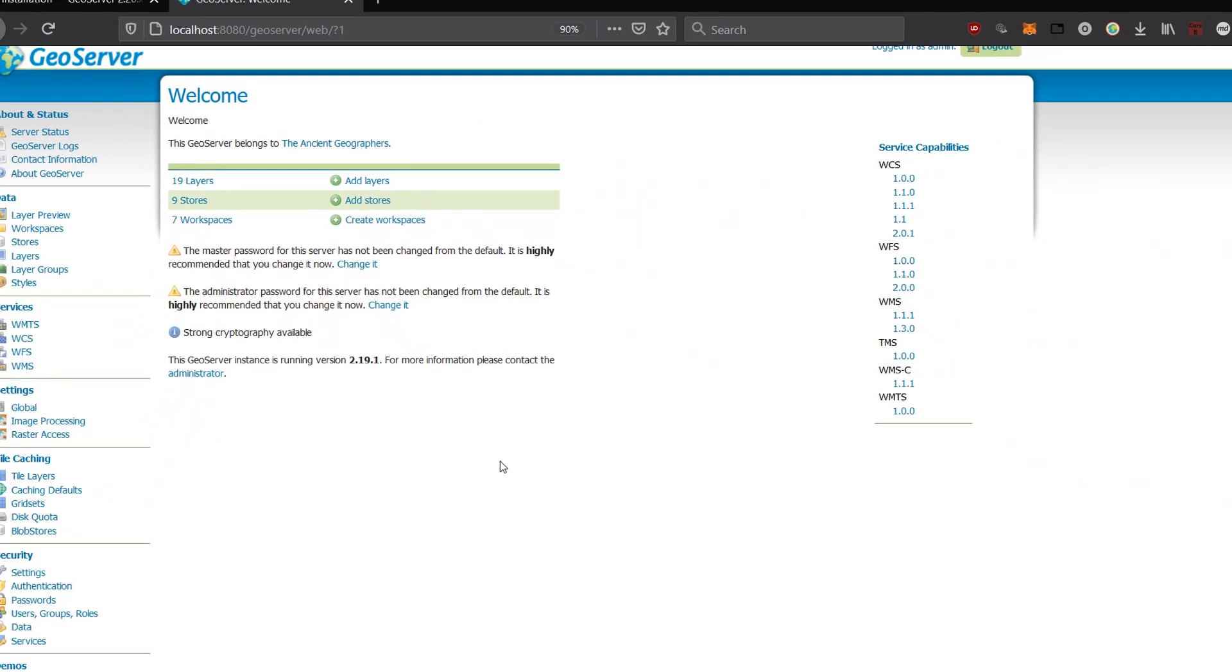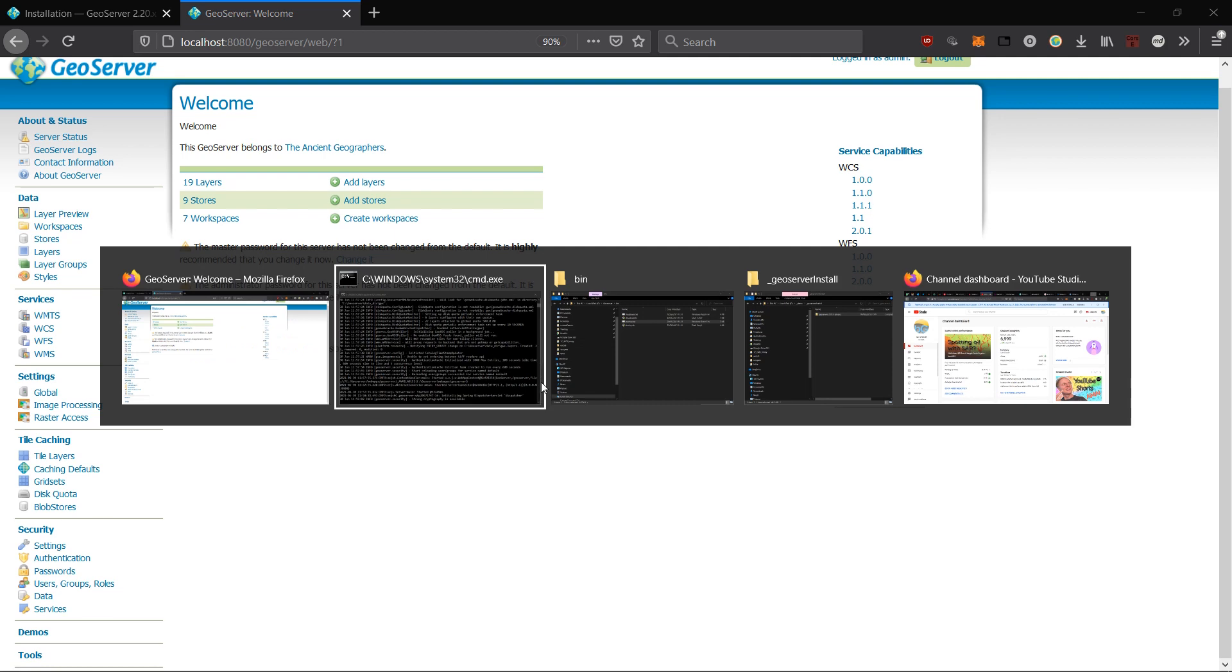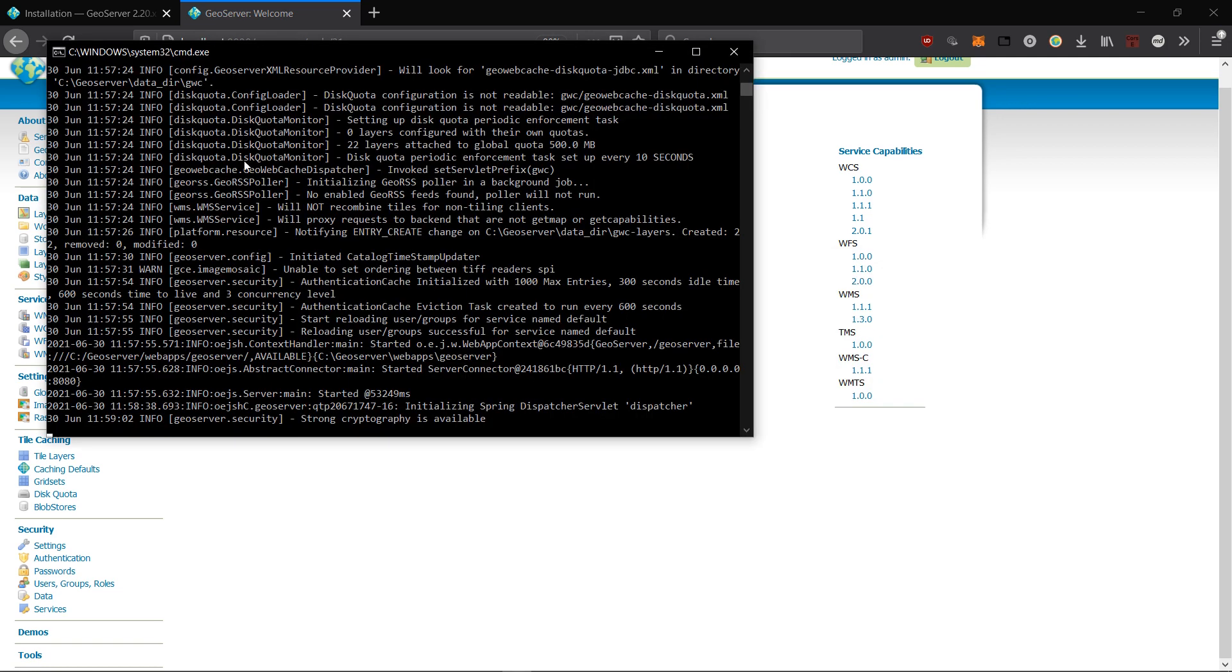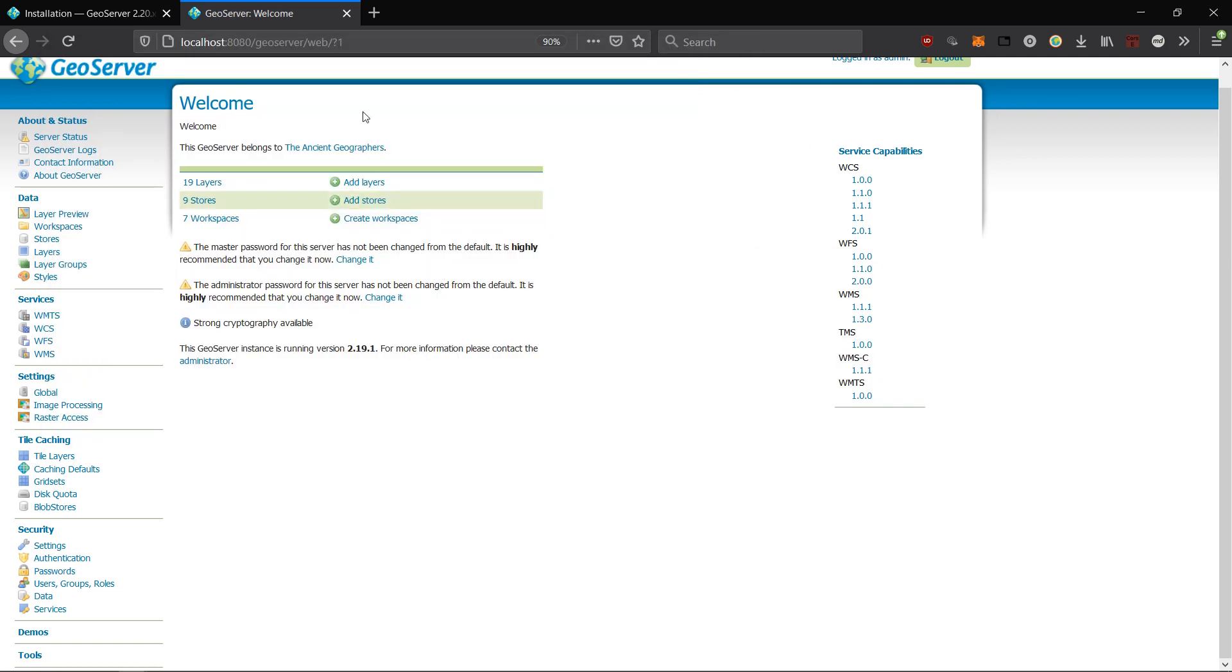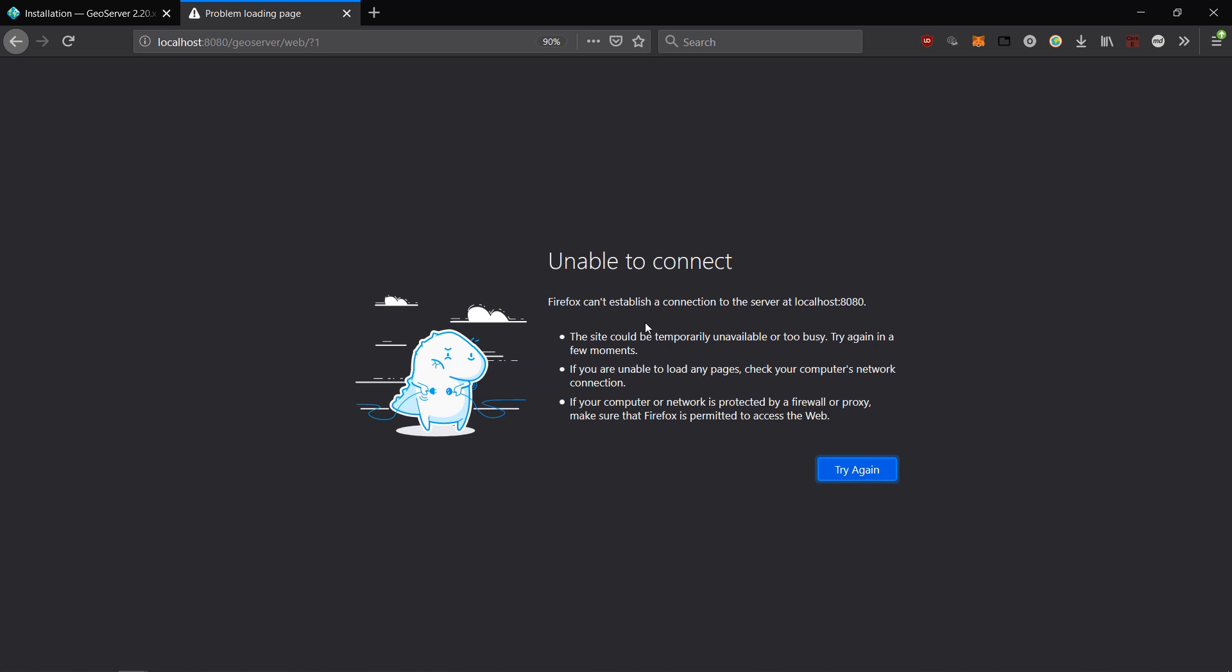If you'd like to stop GeoServer on your local machine it couldn't be easier. I'm just going to bring up that CMD and if I close this down that will stop our GeoServer. If I try and reload it now we should find that it cannot be found. There we go, problem loading page because I have stopped the server.